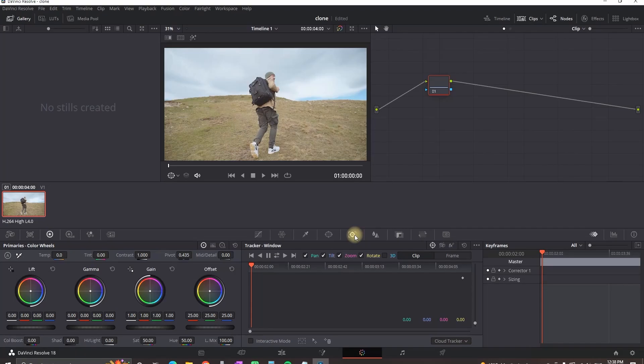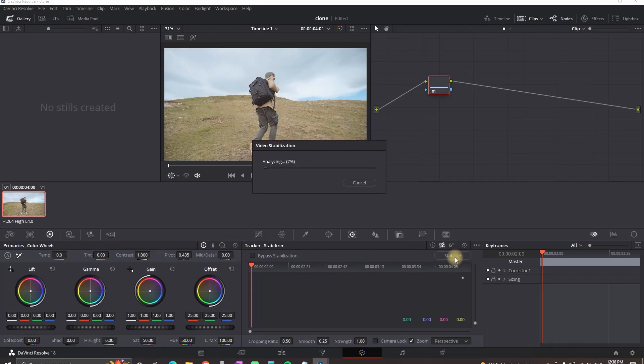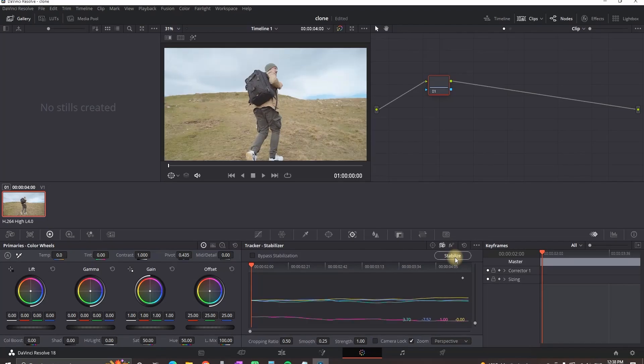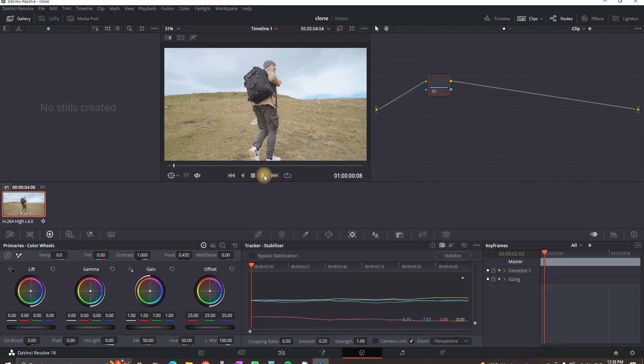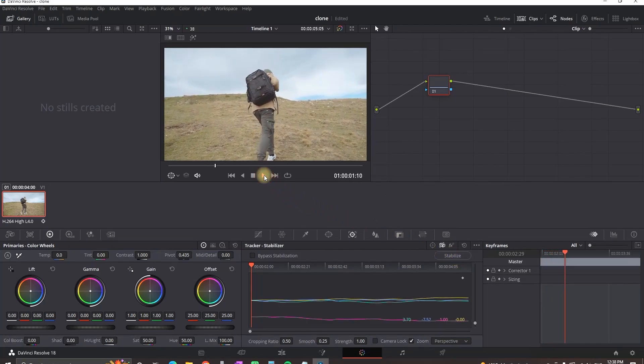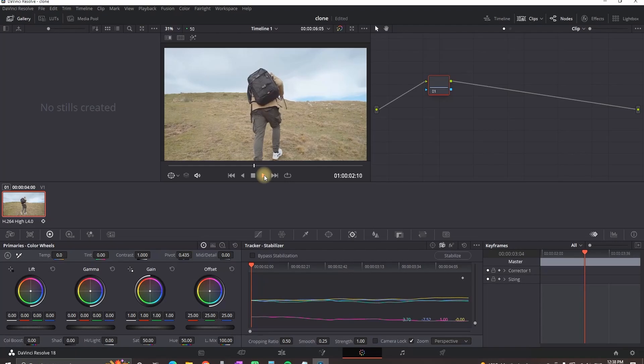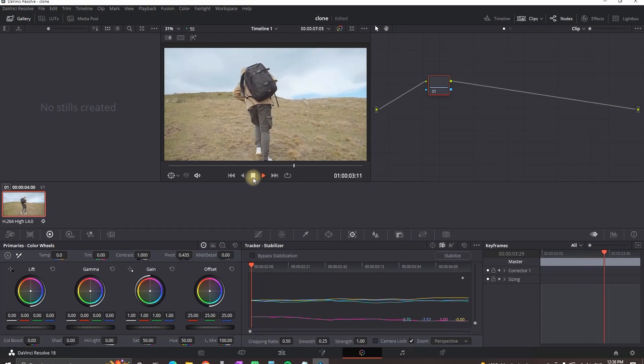select your node, then select the tracker. Close to that you can see stabilizer. Click on that and then just under that you can select stabilize. It will take you just a few moments. Now it's ready and when I play it you can see that it's way more smoother than it was before.